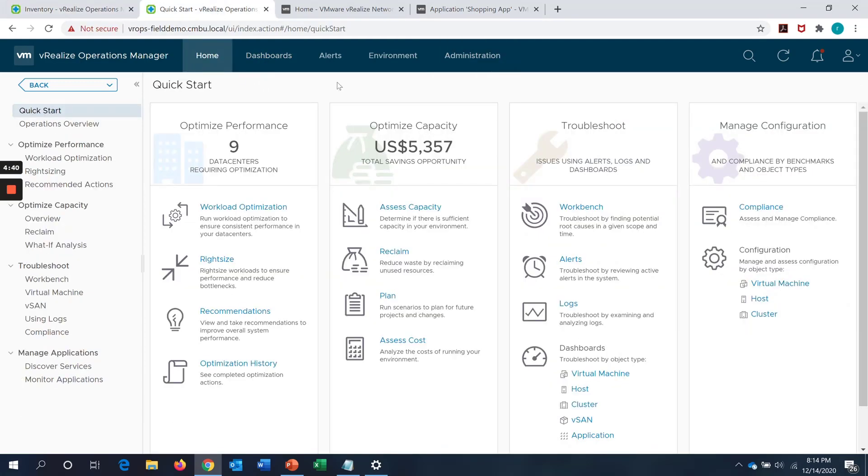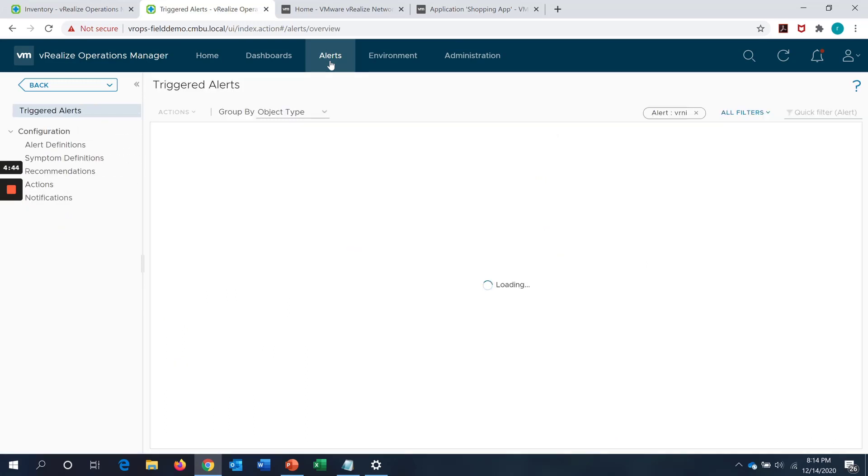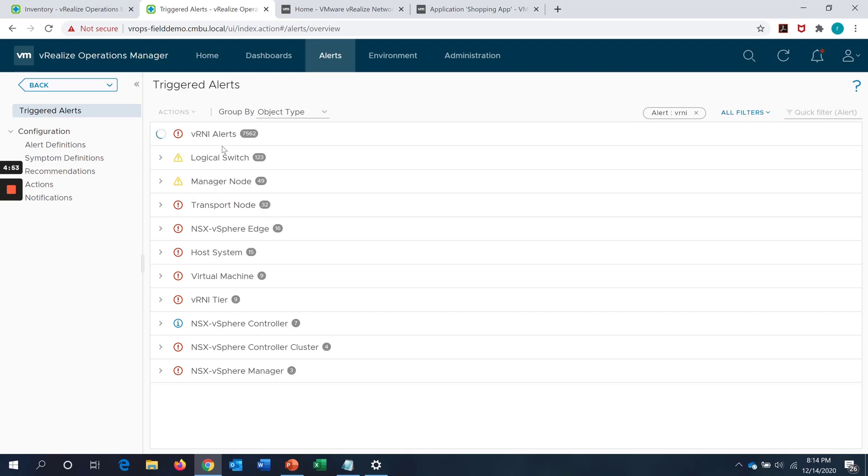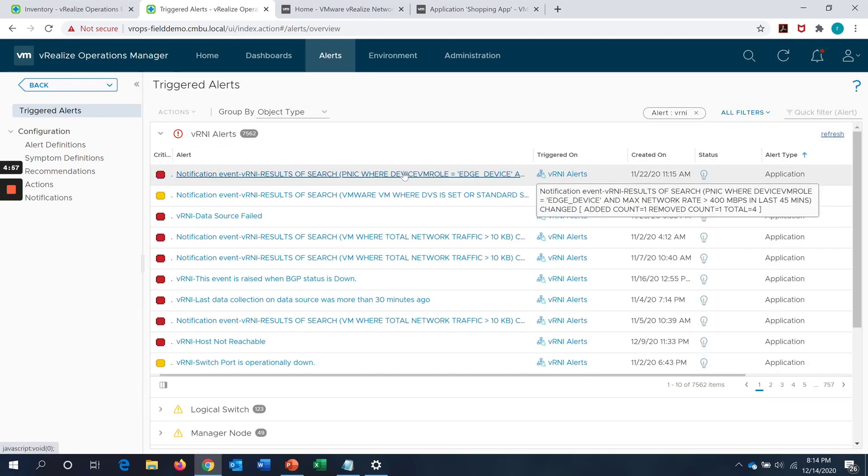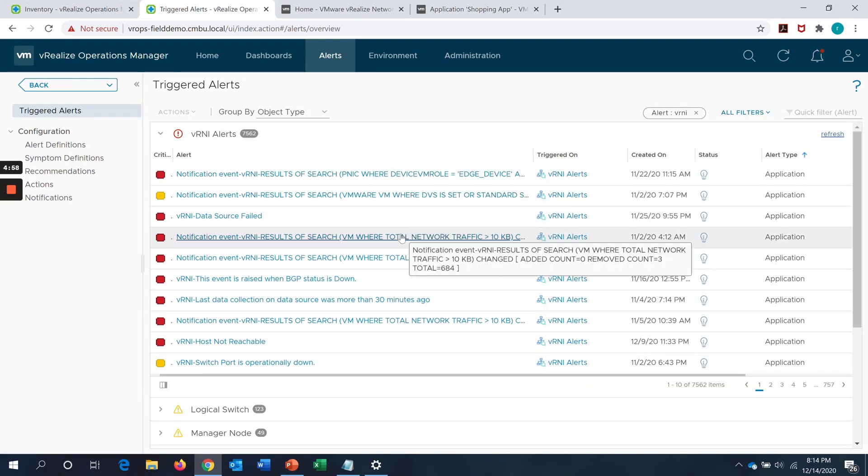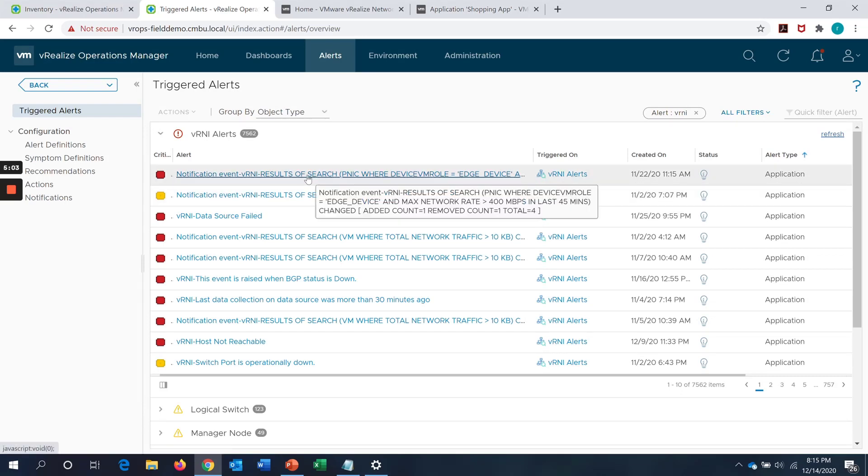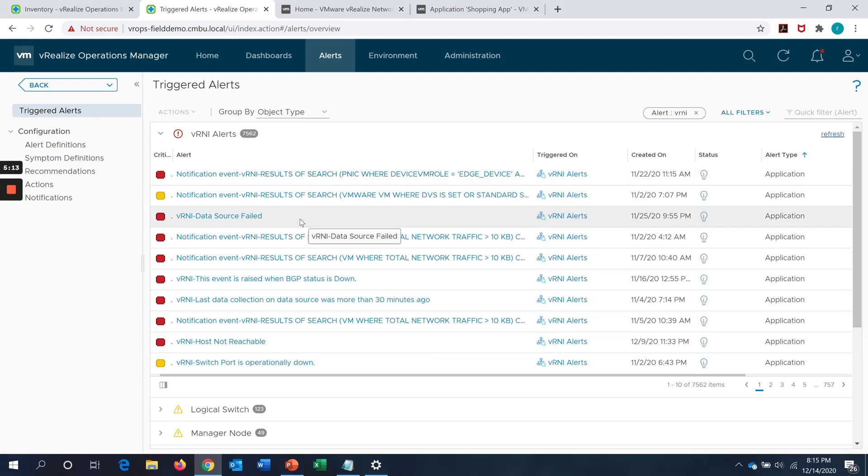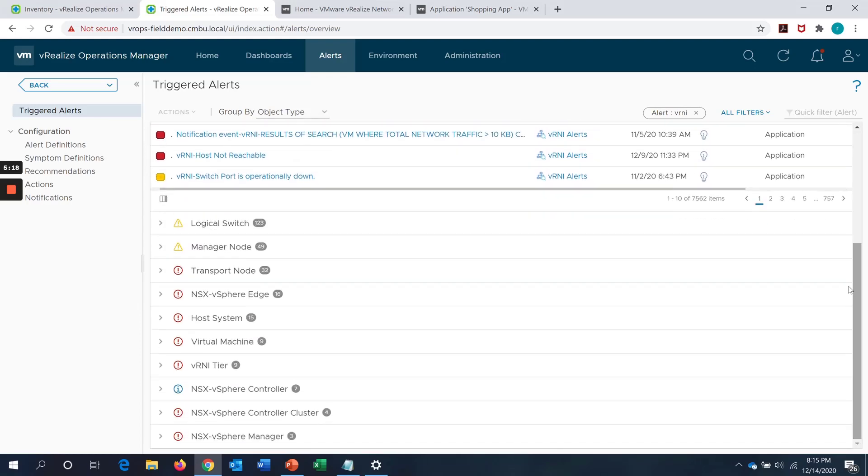Now, going into the alerts, as I mentioned, the alerts and events from Network Insight can be streamed into VROps. Now, we are on the VROps alerts tab. Here we can see that we can group the alerts by object type and we can see the VRNI alerts as an object. This could be notification events related to data sources or let's say BGP status down or any of the host not reachable, connectivity issues. All those alerts are something which we can view from this particular object type.